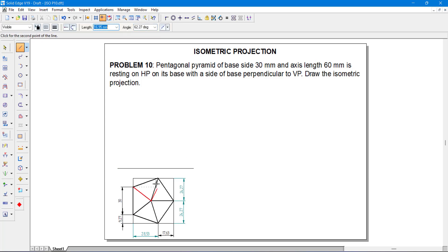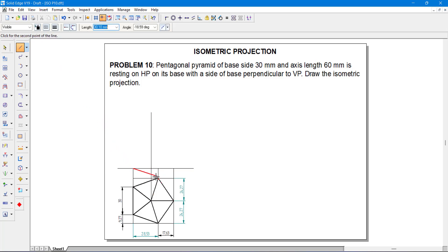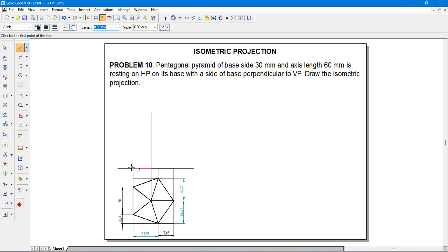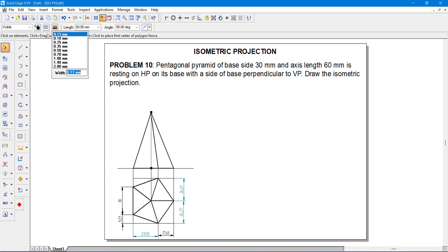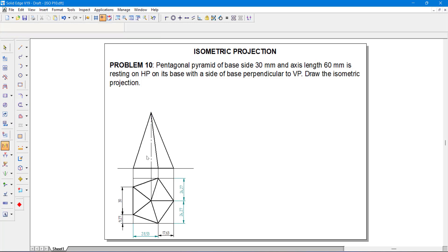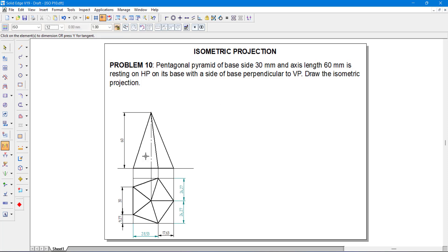Let us draw the front view as well. I will project it till here, and here also I will project it. It is better to draw the orthographic view since it is a simple problem. From here I am going to take a thick line — from here to here, from here to here, from here to here, then join it till here. You just have to show the height and convert this into an axis line. The axis height is 60. This completes the orthographic drawing.